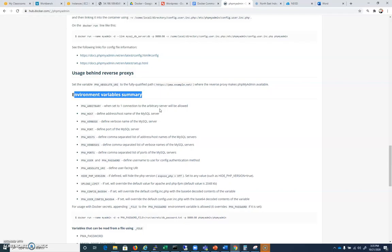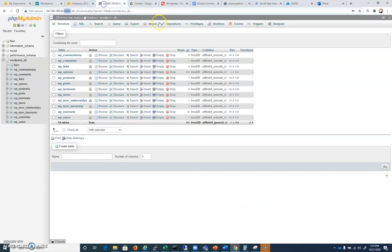If this phpMyAdmin Docker has a network of my network, just like we connected WordPress to MySQL using a database host name of my Maria, we're going to need to connect this phpMyAdmin to MySQL using a host name of my Maria as well.